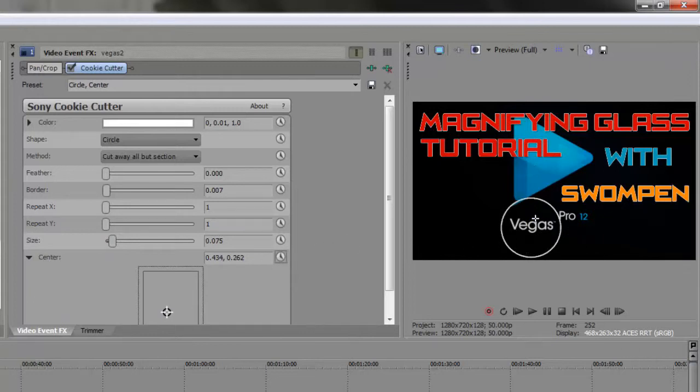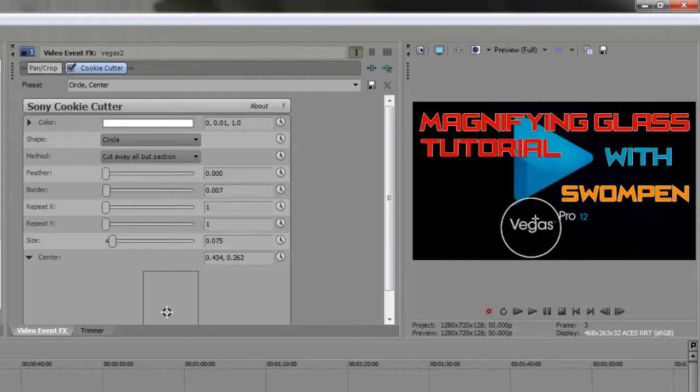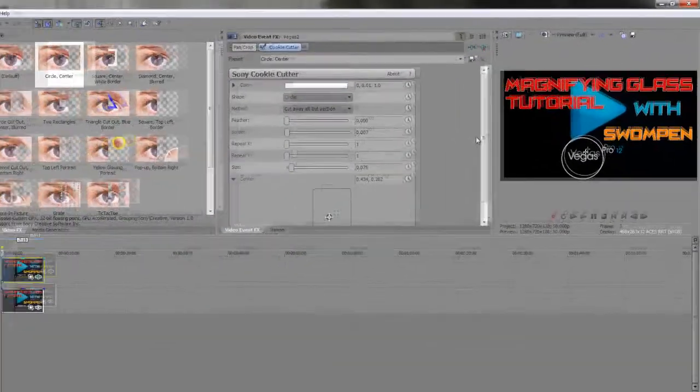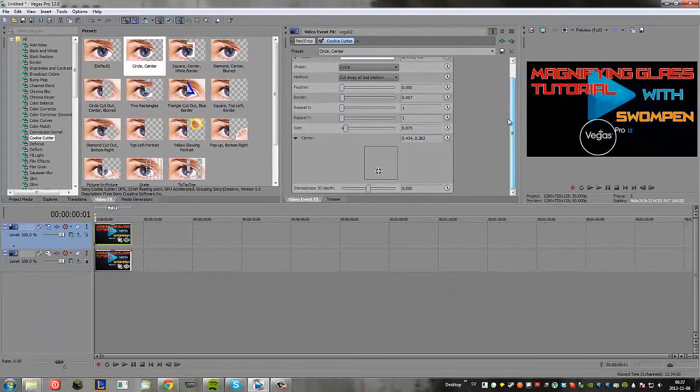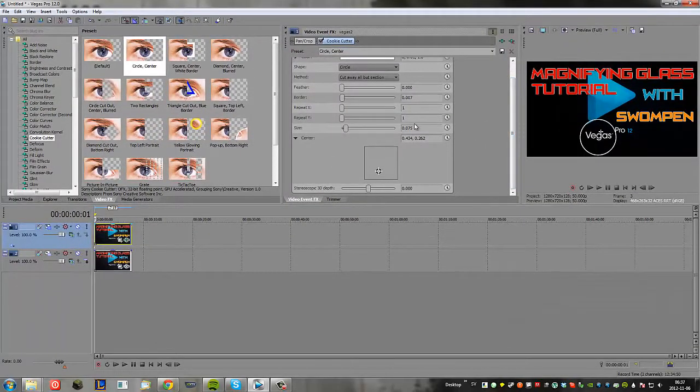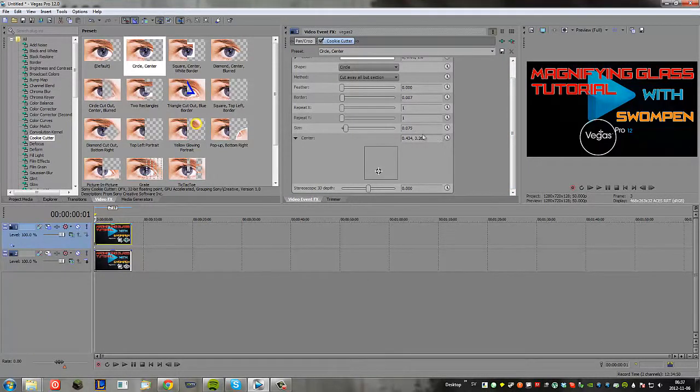So now we have a magnifying circle glass thing. Here comes the tricky part which I am still horrible with so hopefully you guys will be doing way better than I am, but this is just for educational purposes.